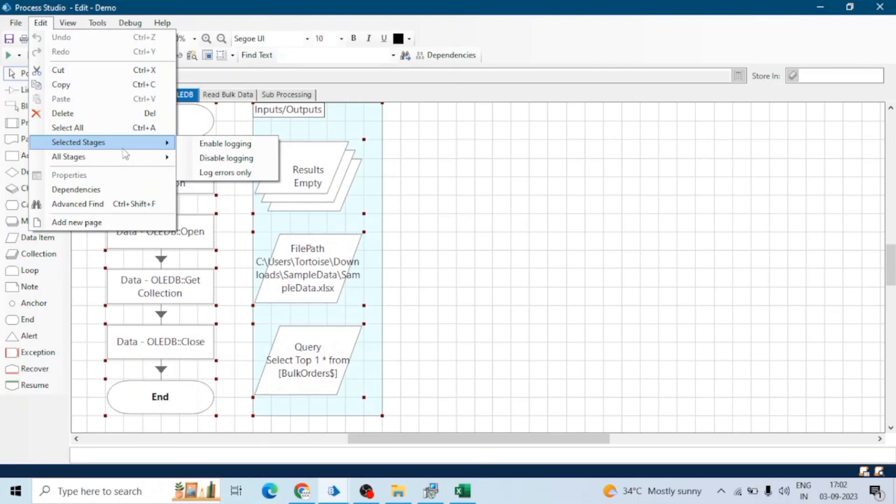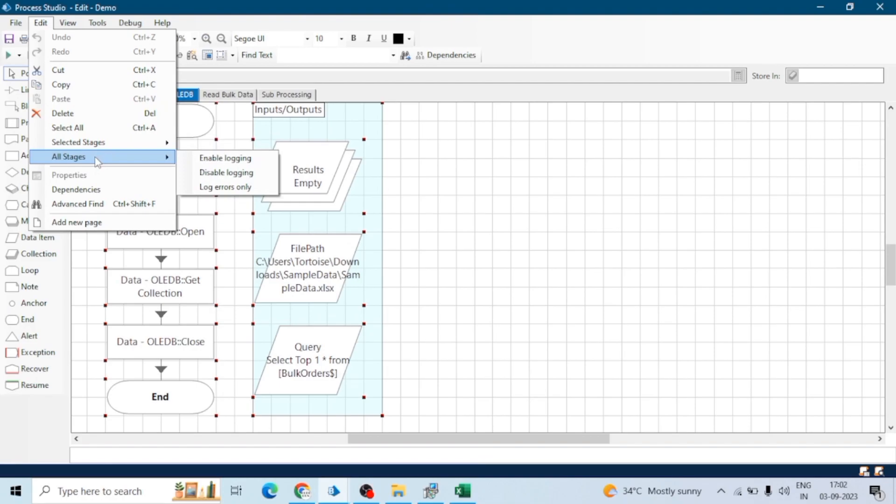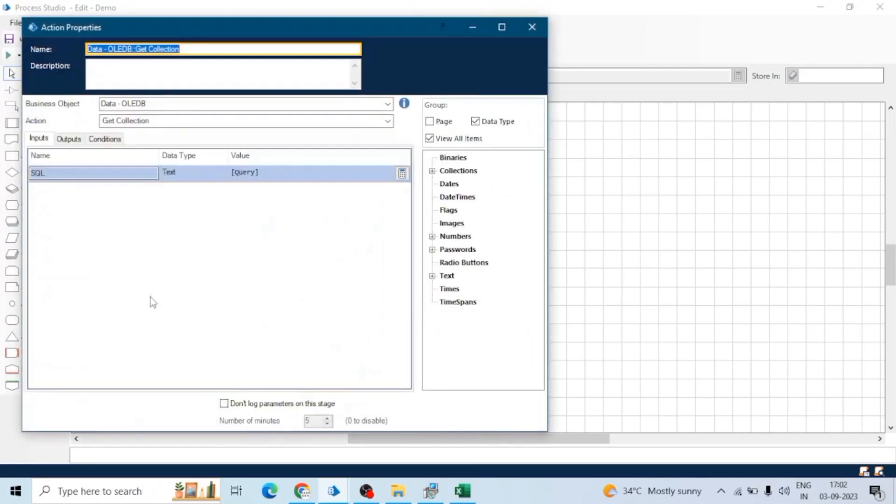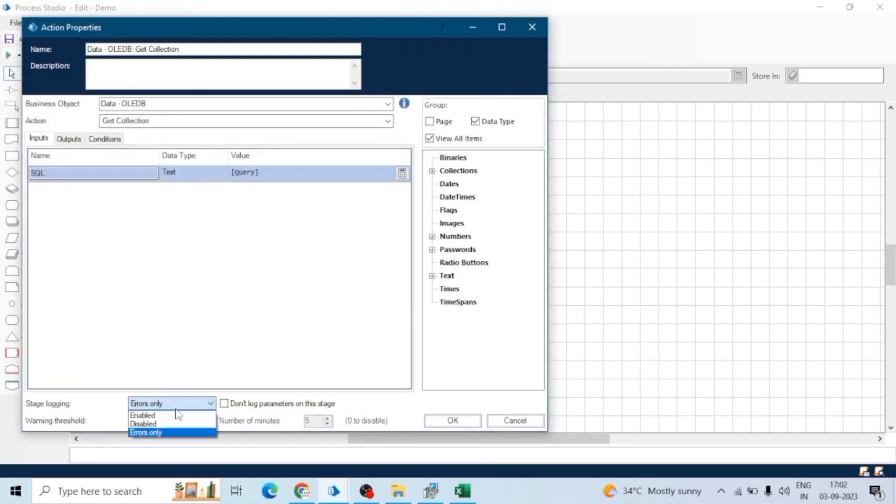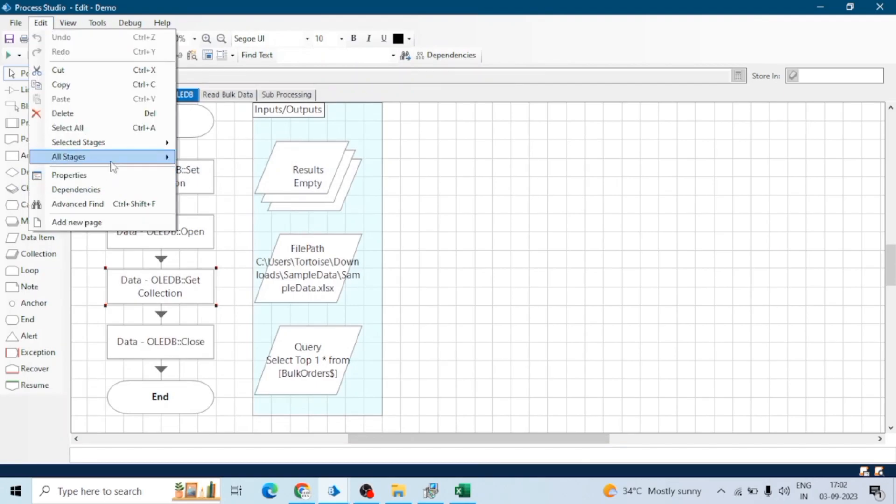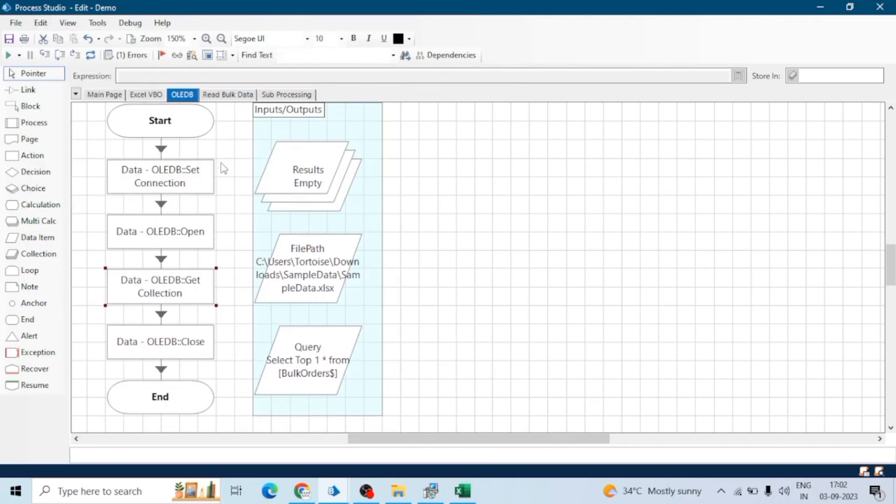Here you can see selected stages, and you can select log error only or enable logging. You can select one option for all stages without needing to go to each action and select that manually. You can directly do this from here. Just go to the Edit tab, select All Stages, and click on enable logging.